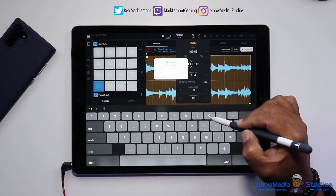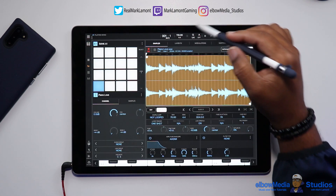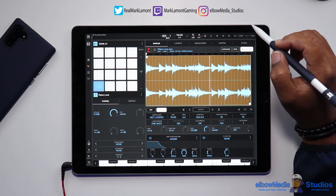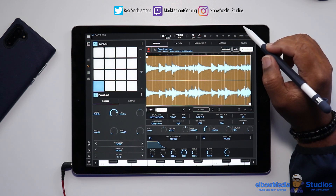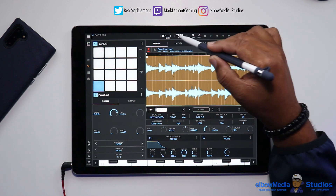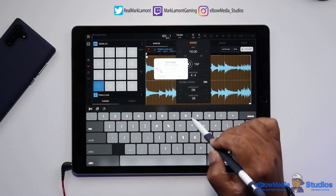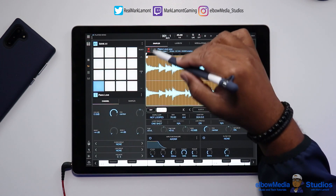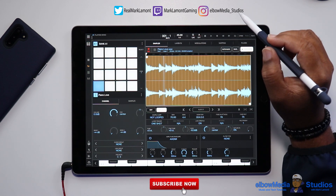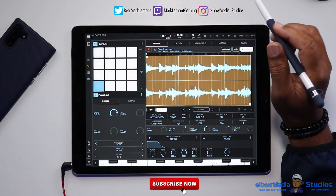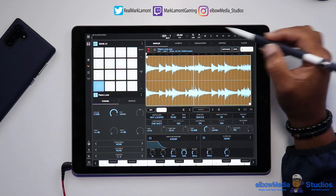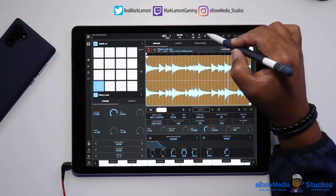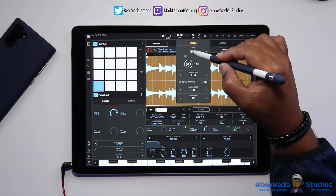Now we're at 110 — let's listen to it. Still sounds clean. Let's take it down to 45. Man, that sounds great. The algorithms inside of Beat Maker 3 are phenomenal with what they can do with samples — just unbelievable. Let's get this back up to 70.